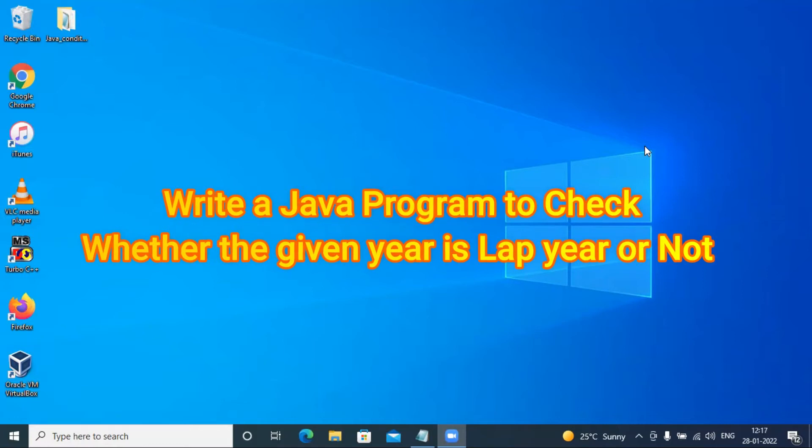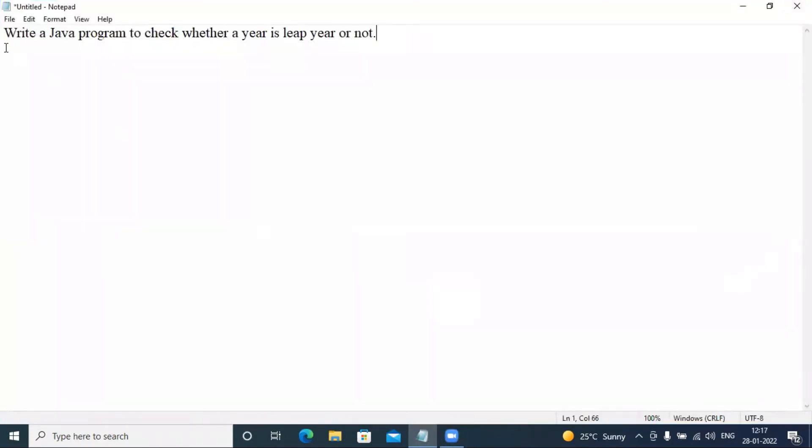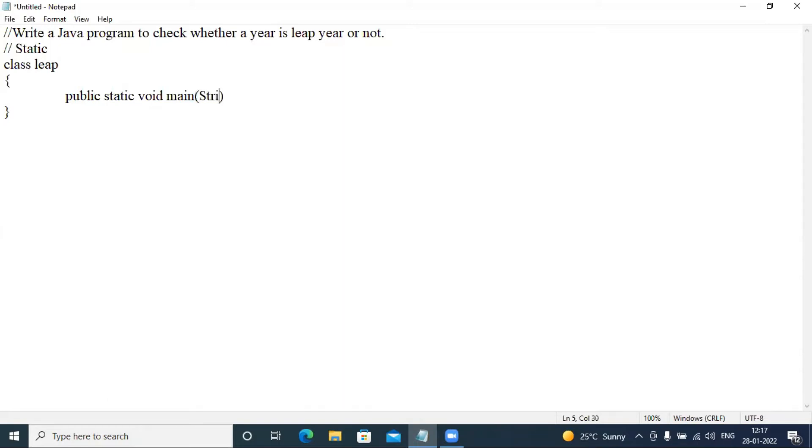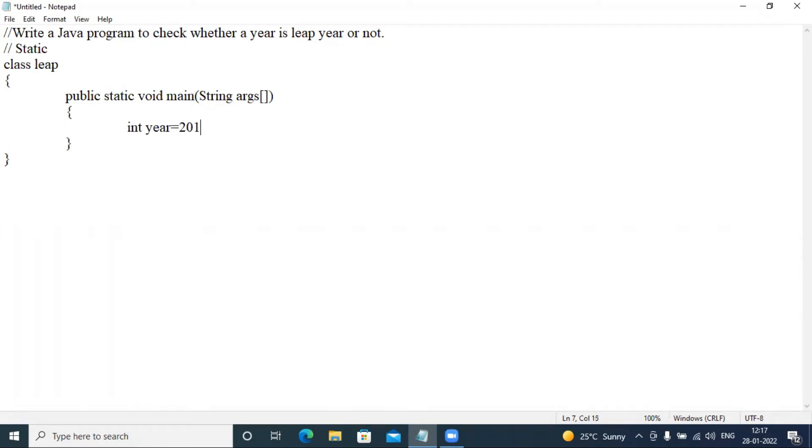So let's get started the video guys. I have a question already typed to check whether the year is leap or not. I have a single line comment and we will make the first program static. So I have static type, we will create class, class name will be leap. Then here will be public static void main String args argument. Then now I will create a variable, integer year, and I will create a value 2012 semicolon.